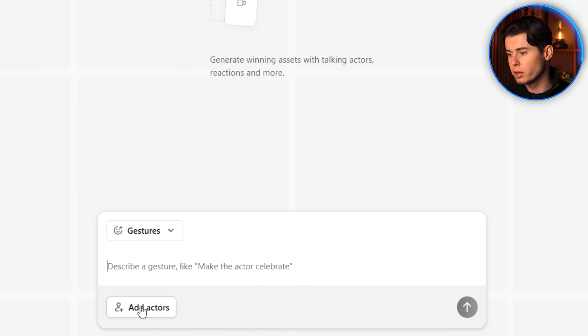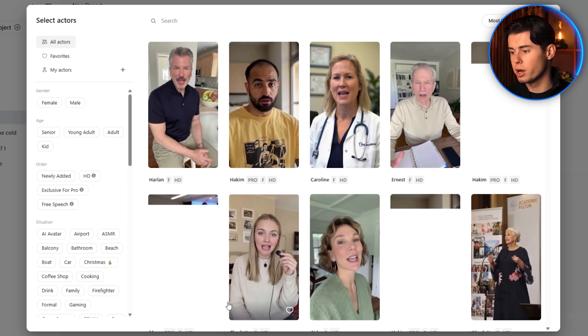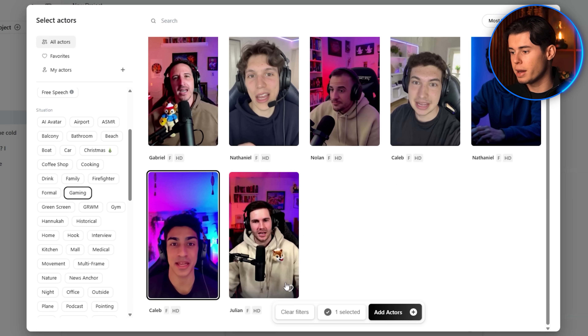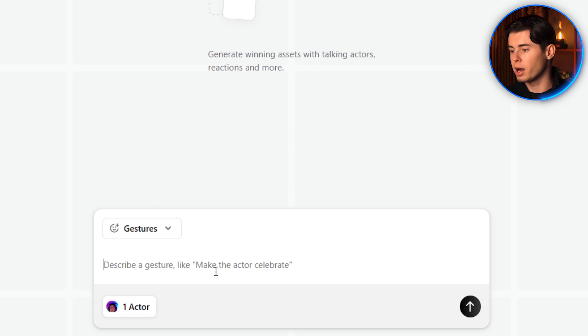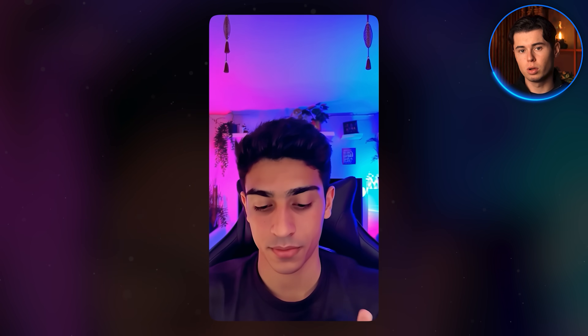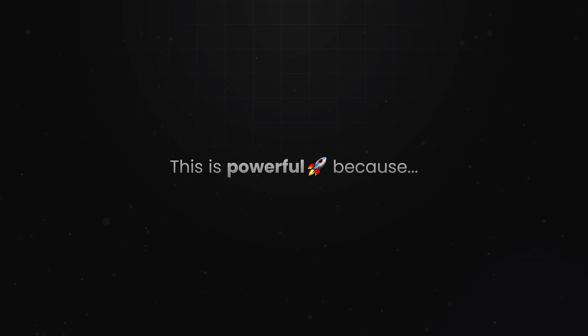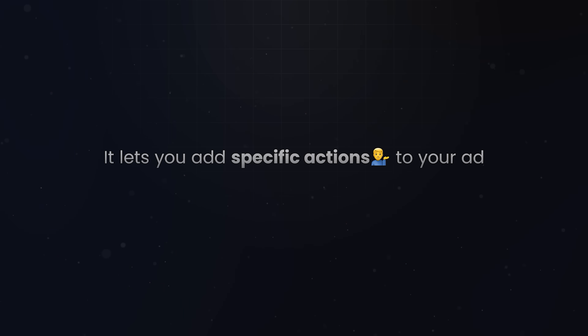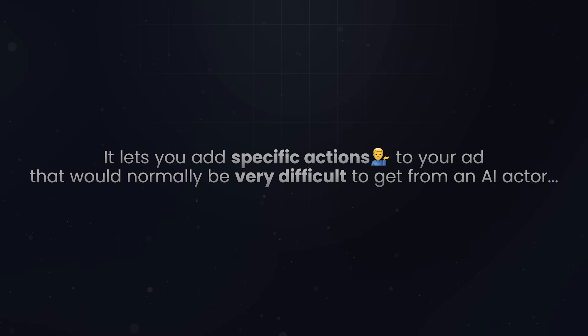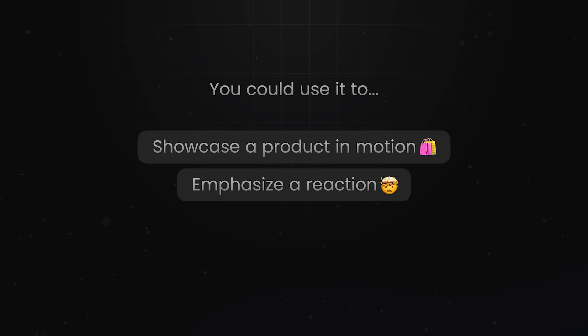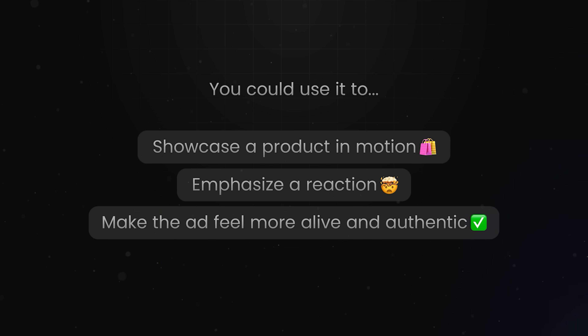Now let's go deeper into the gestures feature. You'll again be prompted to add an actor — I'll go with a male in a gaming setup and select Caleb. In the description, I'll type 'taking off his headphones,' then hit generate. As you can see, the video of Caleb taking off his headphones looks incredibly real — it doesn't feel stiff or unnatural at all. This lets you add specific actions that would normally be very difficult or impossible to get from an AI actor, like showcasing a product in motion or emphasizing a reaction.